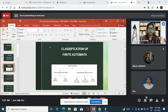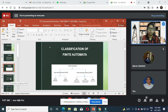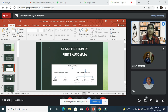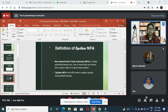Finite automata is broadly divided into two categories: finite automata with output and finite automata without output. Finite automata with output has two categories: Moore machine and Mealy machine. Finite automata without output has three categories: Deterministic Finite Automata (DFA), Non-deterministic Finite Automata (NFA), and Epsilon Non-deterministic Finite Automata (ε-NFA). In this presentation, we will mainly focus on ε-NFA.